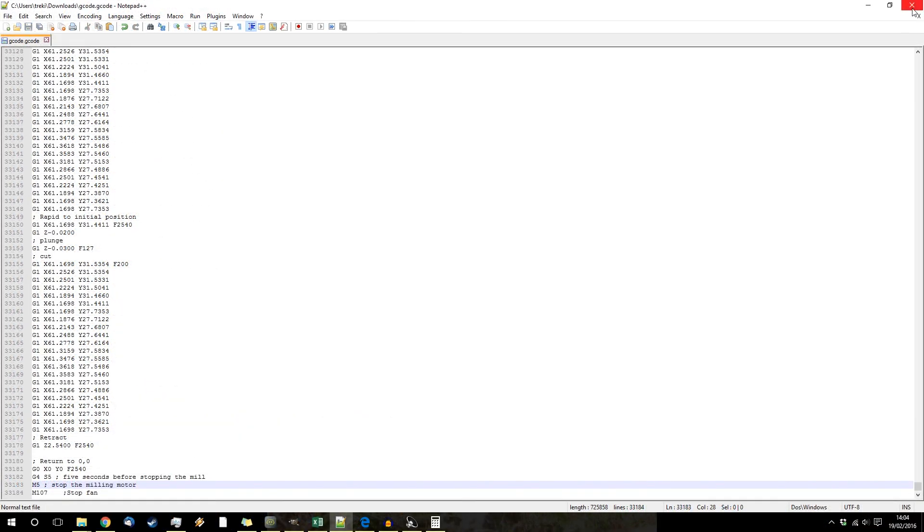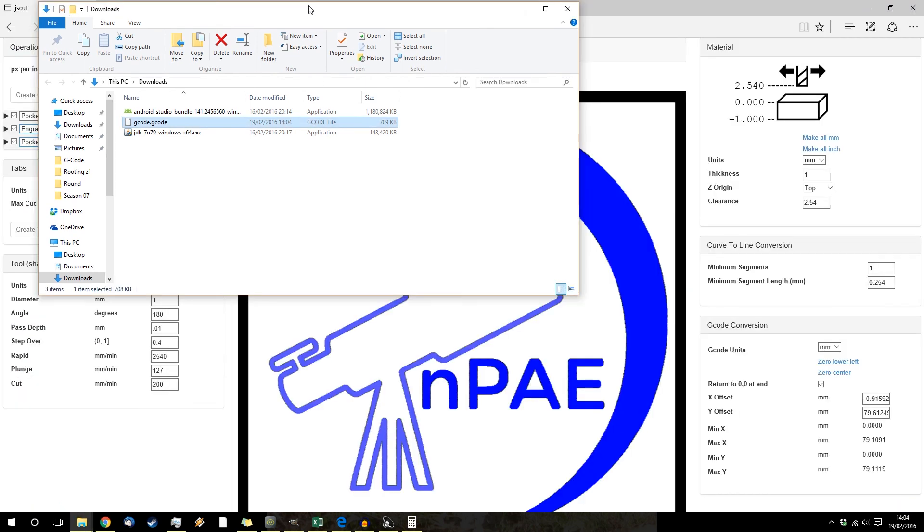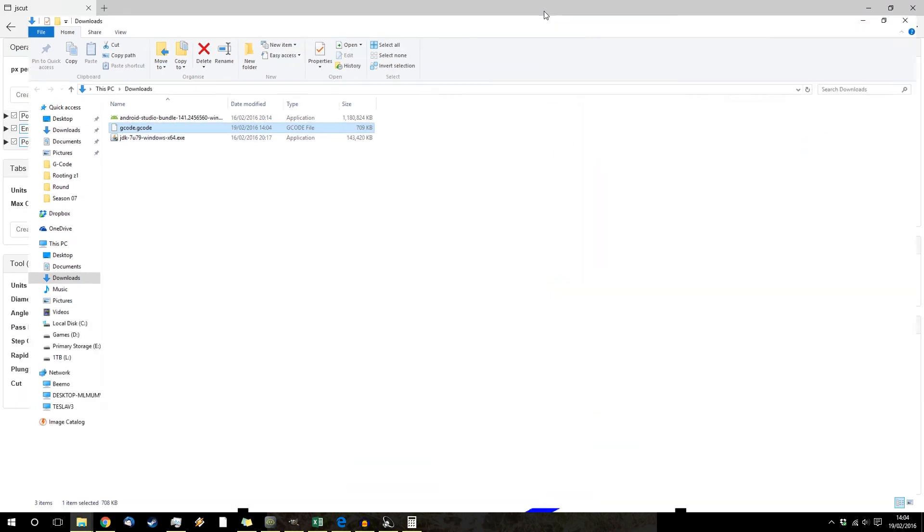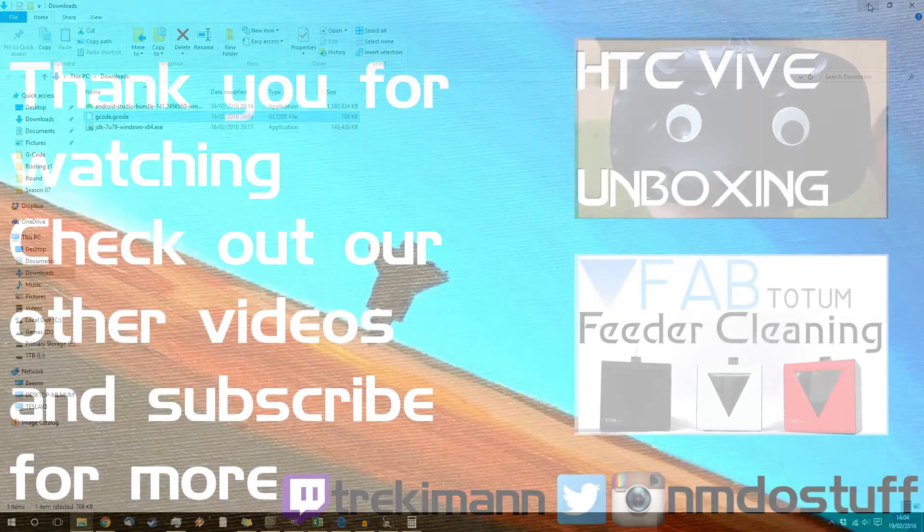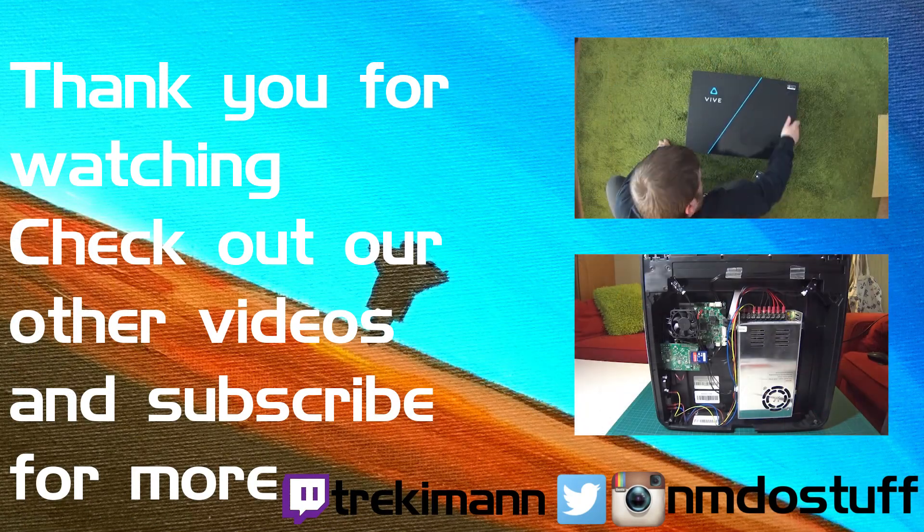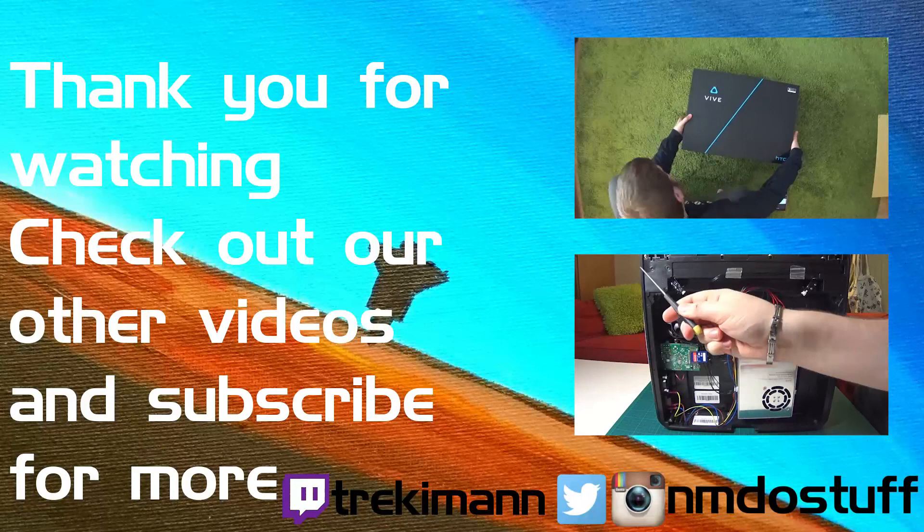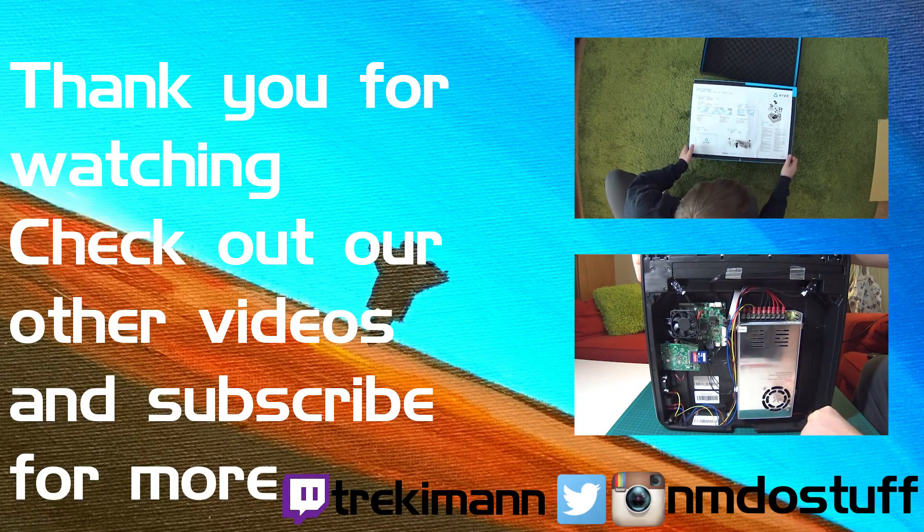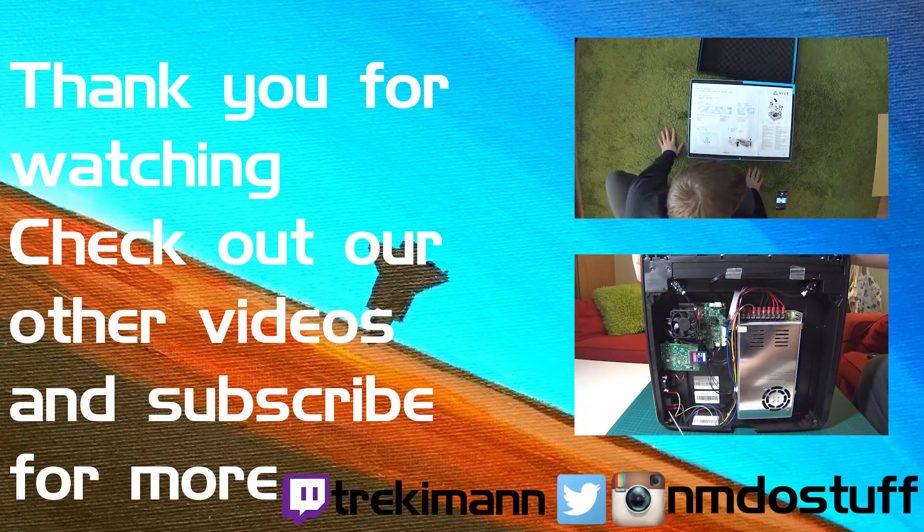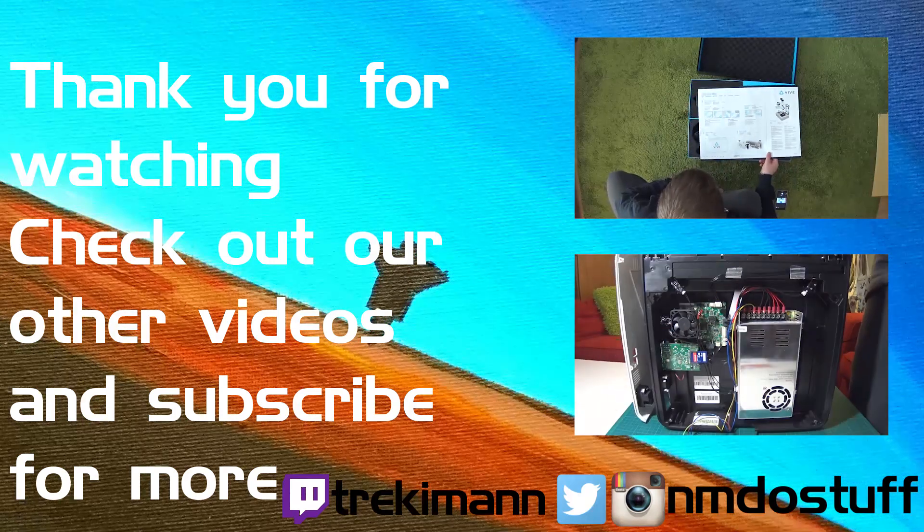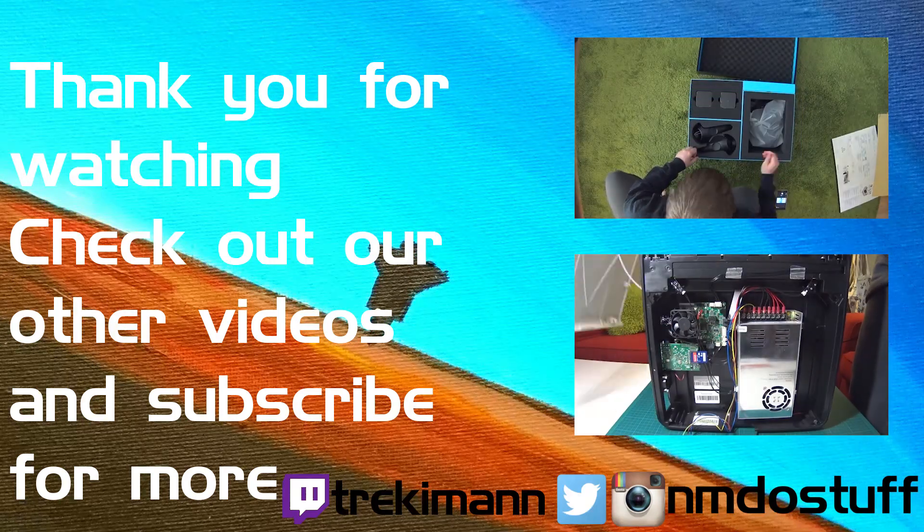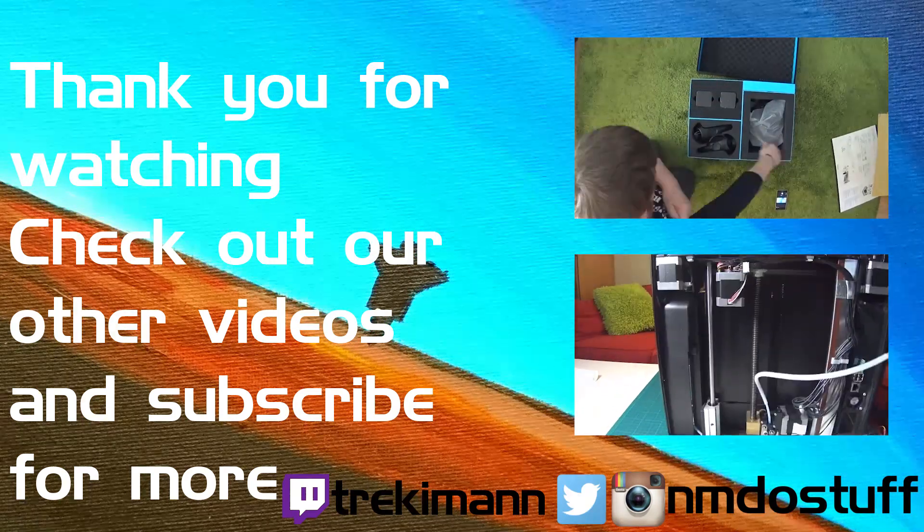And m107. Save. And then you've got your gcode generated. Thank you for watching. If you enjoyed this or found it useful, leave a like and subscribe, and keep an eye out for my next video in which I'll actually go through the process of engraving a piece of aluminum. Also check out some of the other stuff we've done, which ranges from making food to filming lightning strikes.